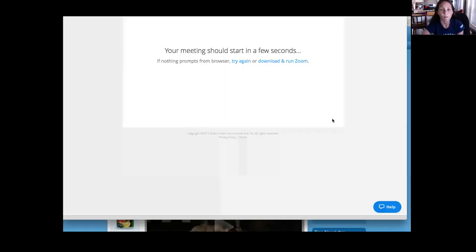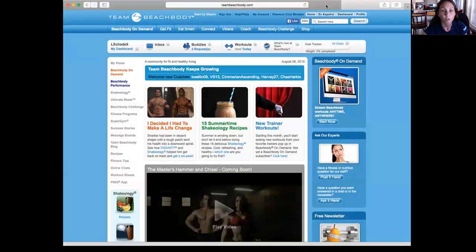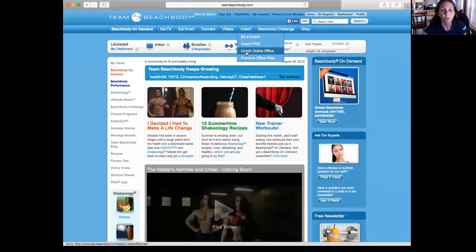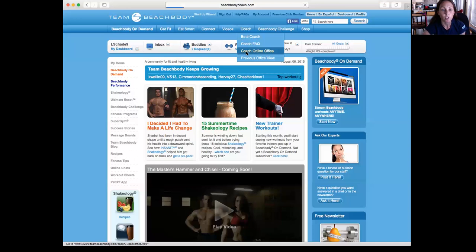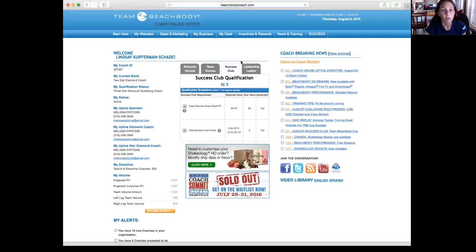Hi everyone, so this is a continuation of the Coach Online Office tutorial, and I'm going to share my screen with you guys again and show you a little bit more about a couple things you can find there. Okay, so the first thing you're going to do is go into your Coach Online Office.